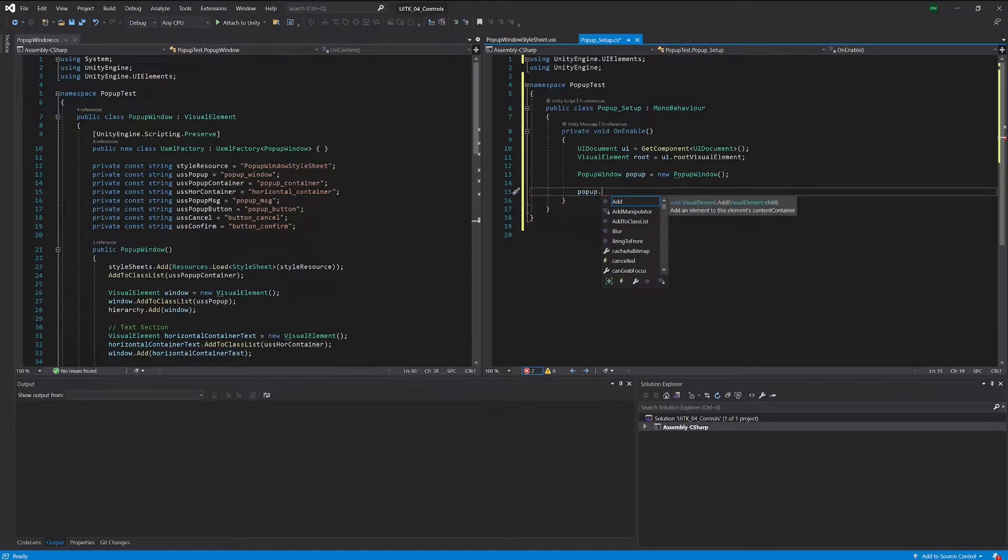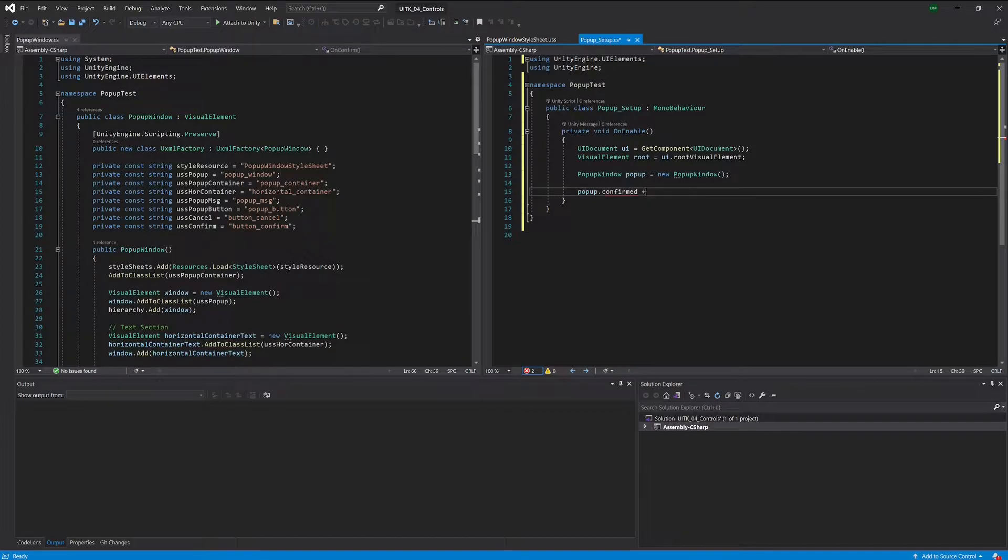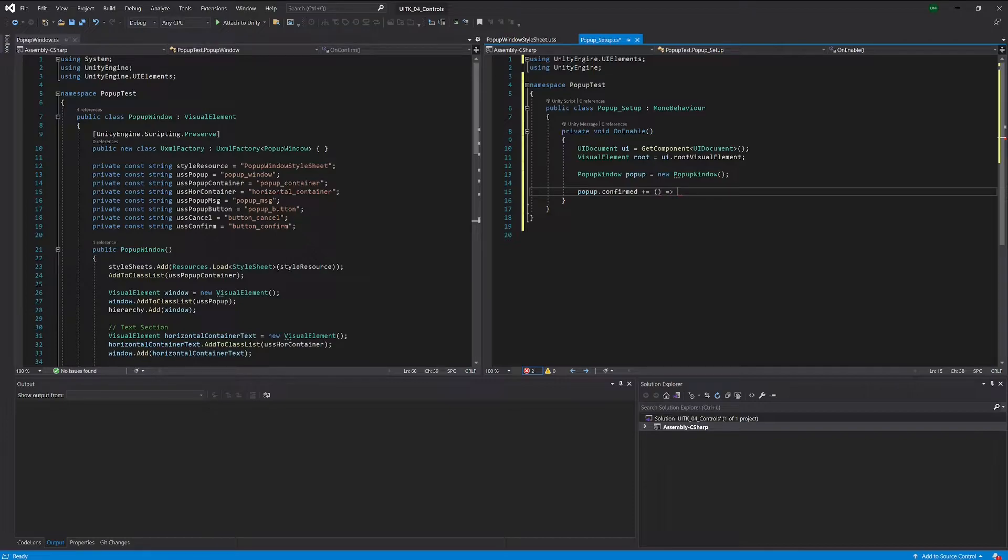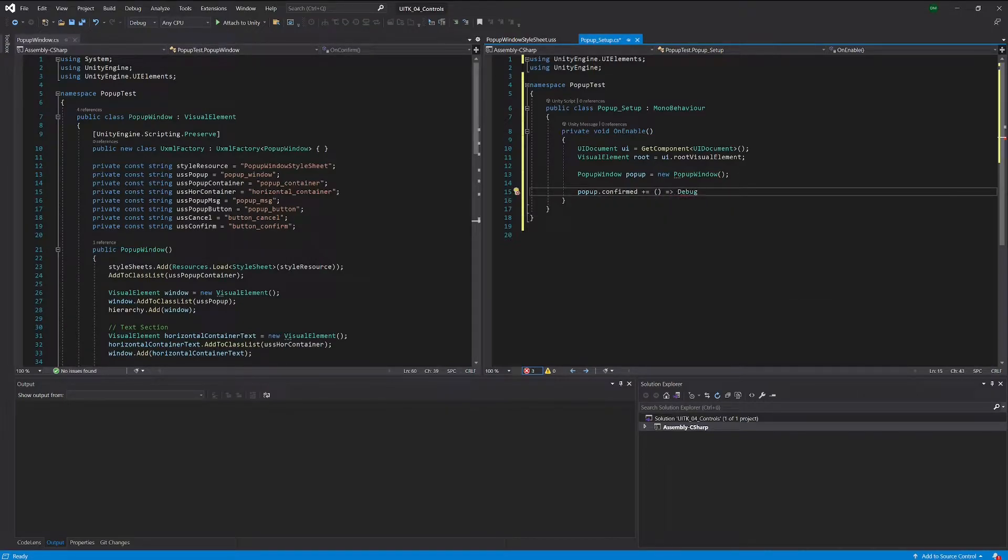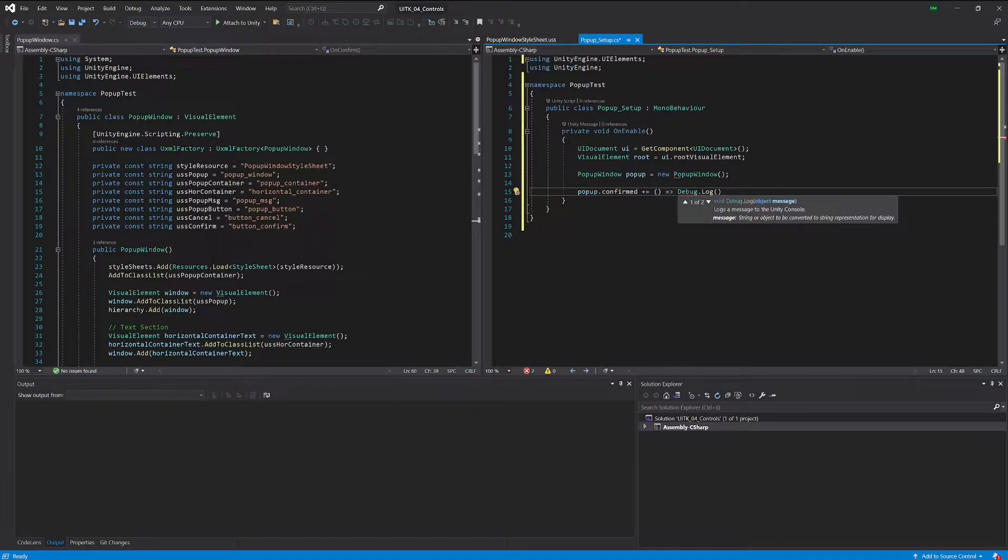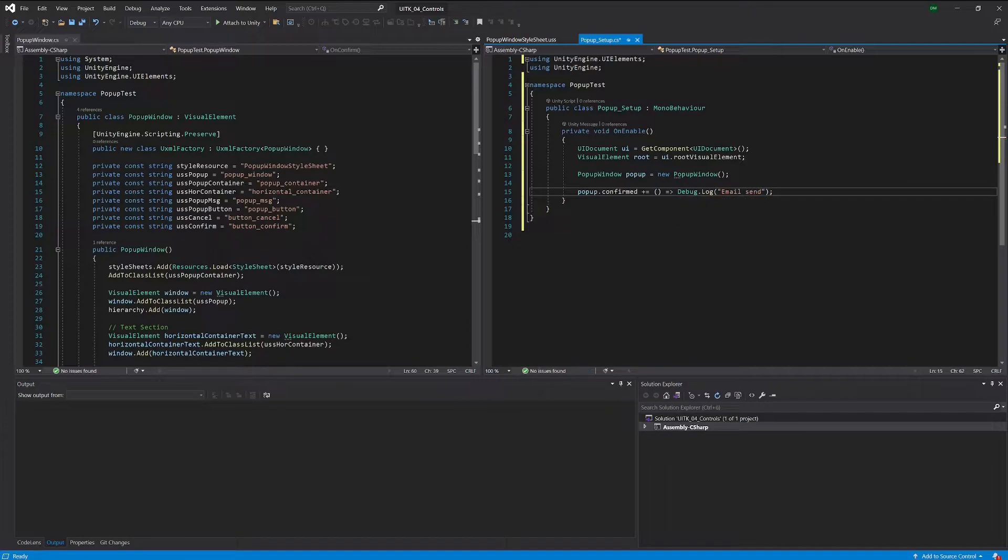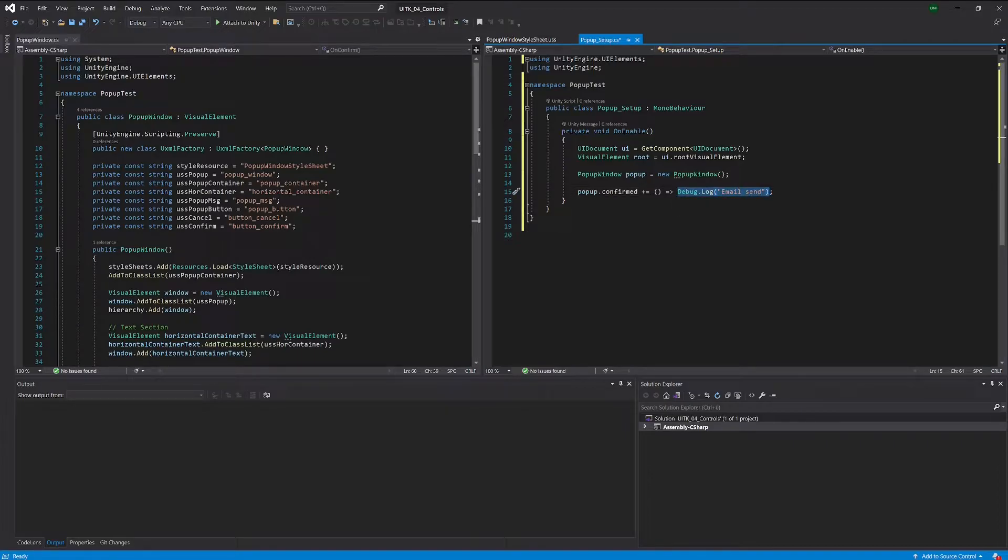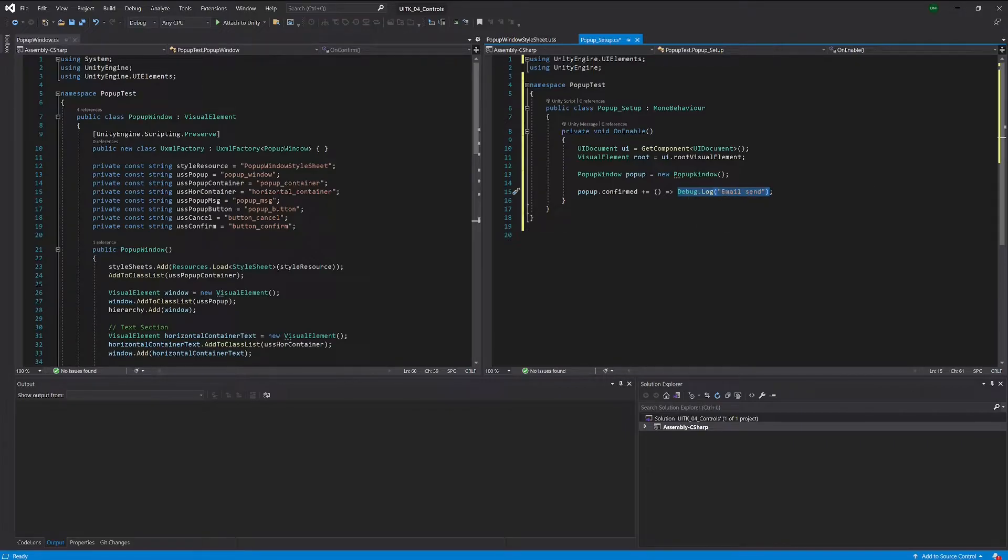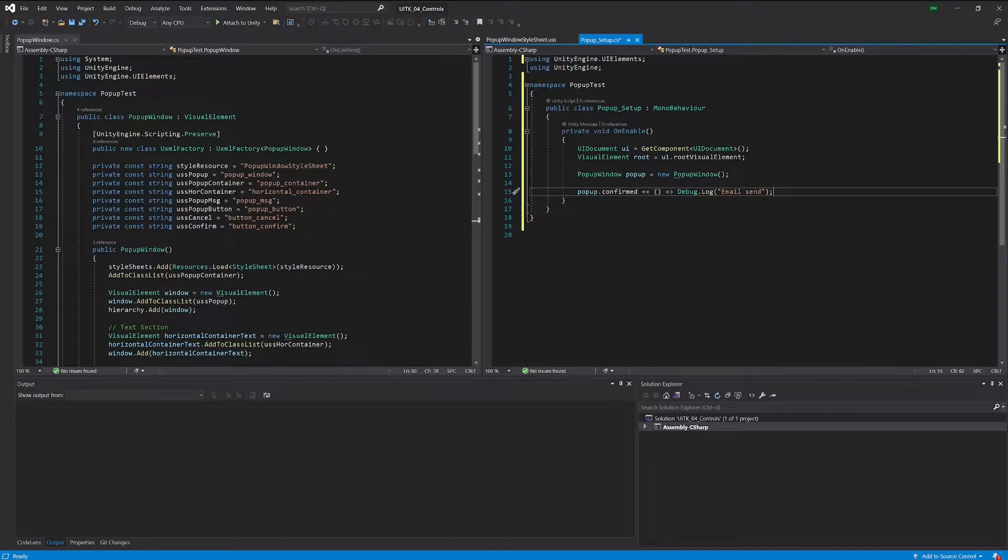We gave ourselves this event confirmed, and to that we can now add some functionality. Let's just play along with this example of sending the email. Obviously we're not sending an email, but let's log some confirmation that the email was sent. In a real scenario you would not write this code but you would write whatever you need to send your email over here.